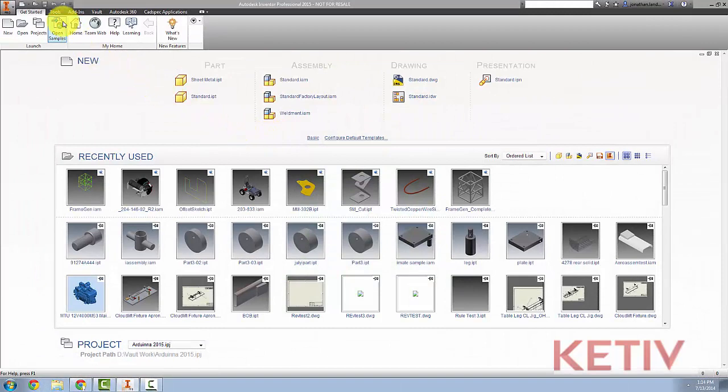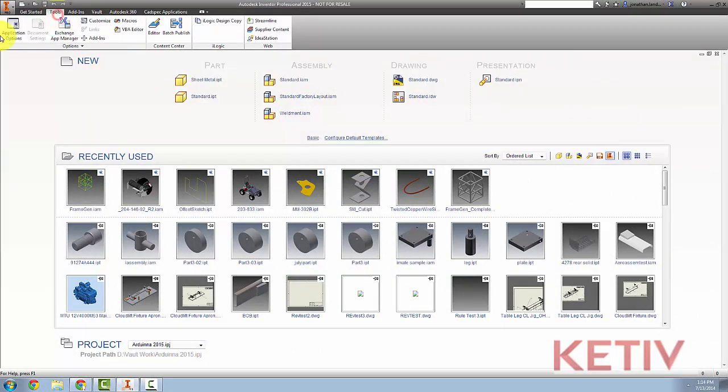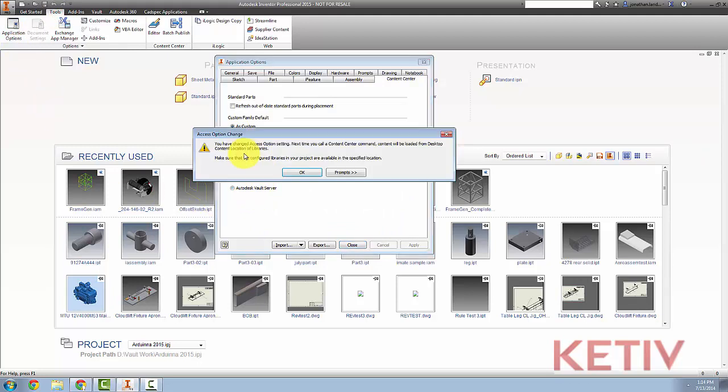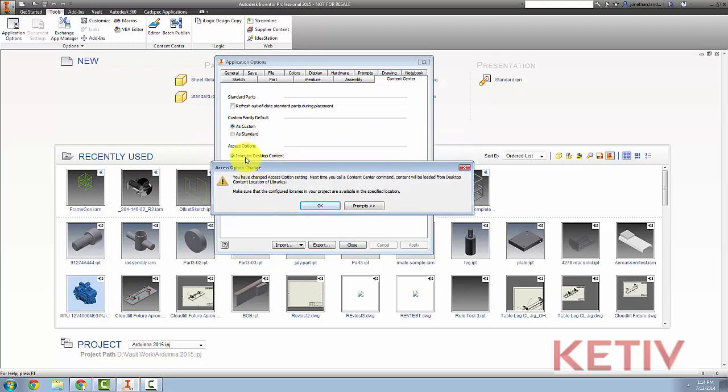here I am inside of Autodesk Inventor. The first thing I'm going to do is go to Tools and Application Options, and on the Content Center tab, I'm going to make sure that my access options are set to Inventor Desktop Content. And I'll see a message stating that the next time I access content, that's where I'm going to get that from.